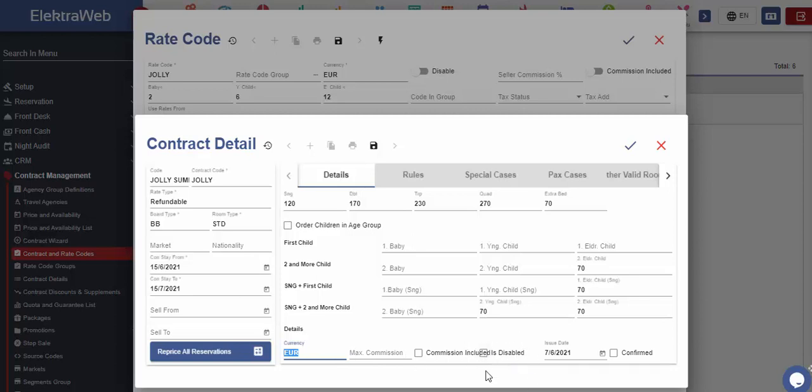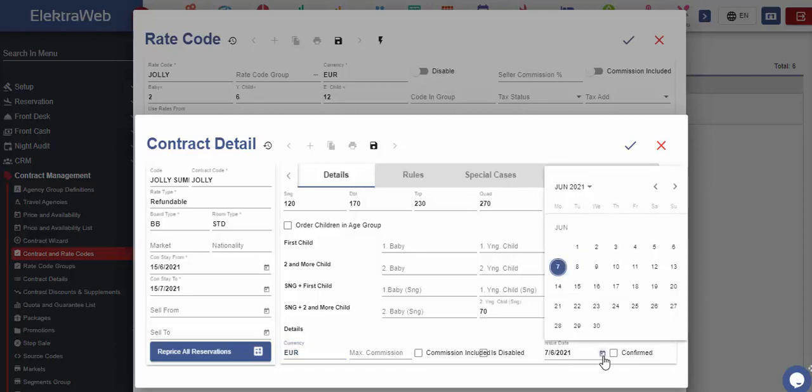Moreover, to have Agency Commission calculated in the overall price, we should have the box next to Commission Included ticked. In this part, the date when the contract is created is displayed. In case there are two contracts that are valid for the same period from the calendar screen, we may select to which one to give the priority.